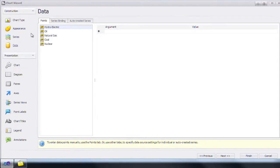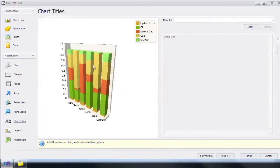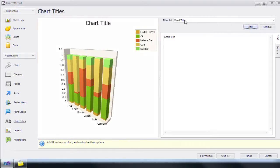Let's skip forward to where we've manually inputted some data. Now we have some data, we're going to add a chart title. Click on Chart Title, click Add, and type in Energy Consumption in 2004.